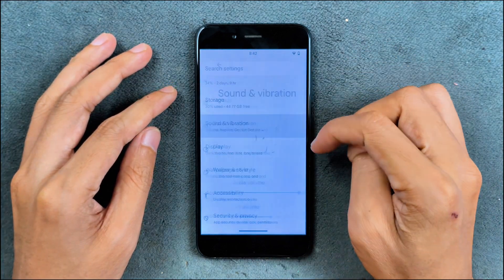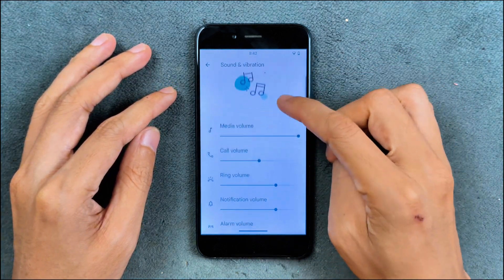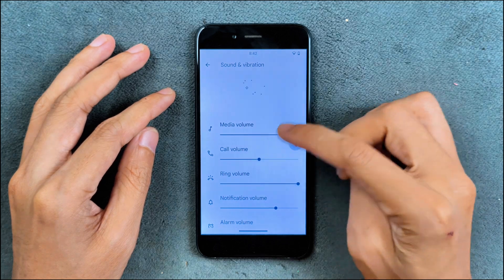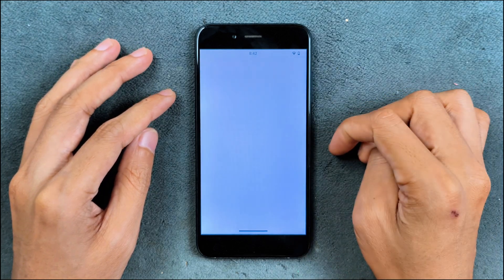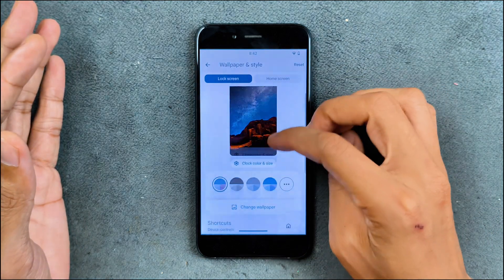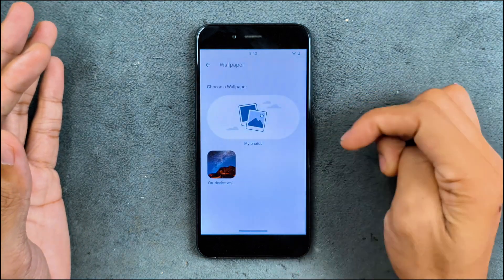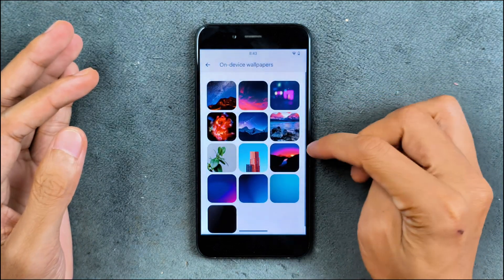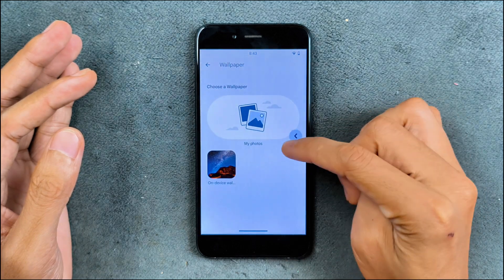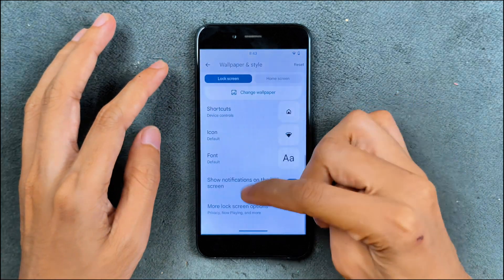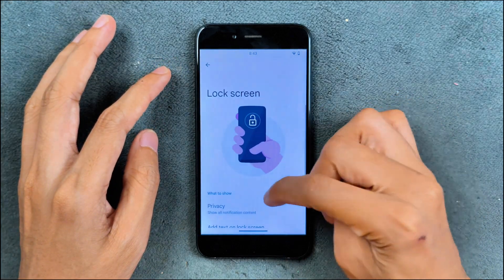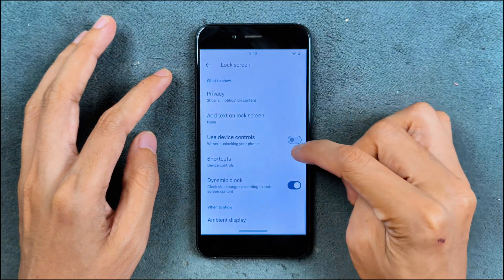Sound and vibration working perfectly fine, no issue. Wallpaper and style - we don't have any kind of AI wallpaper, but the default wallpaper is there and you can choose your own. There are a few other options in lock screen settings - privacy option and few other things.